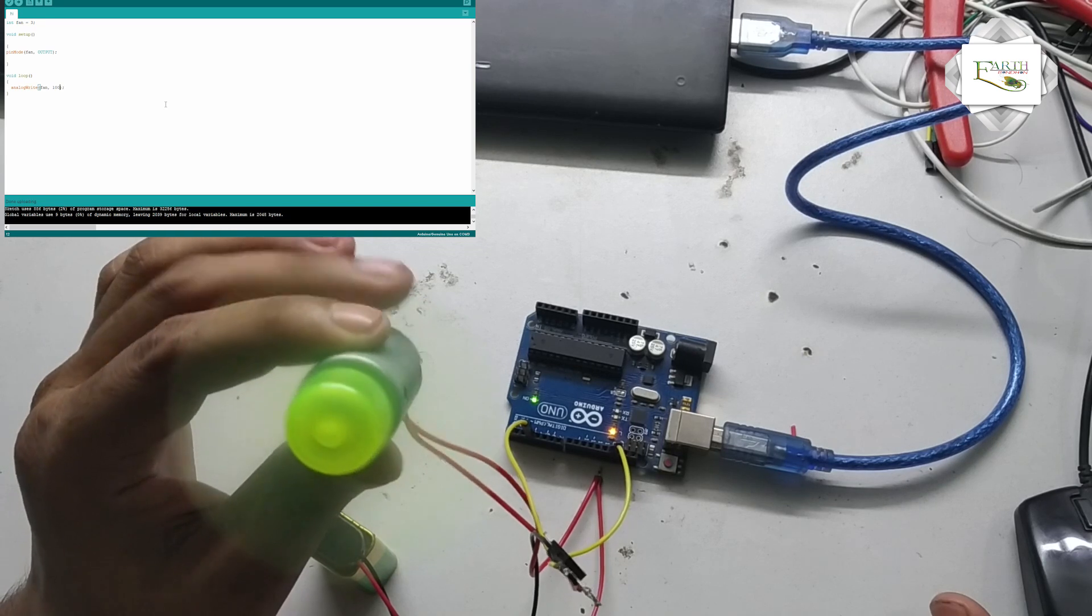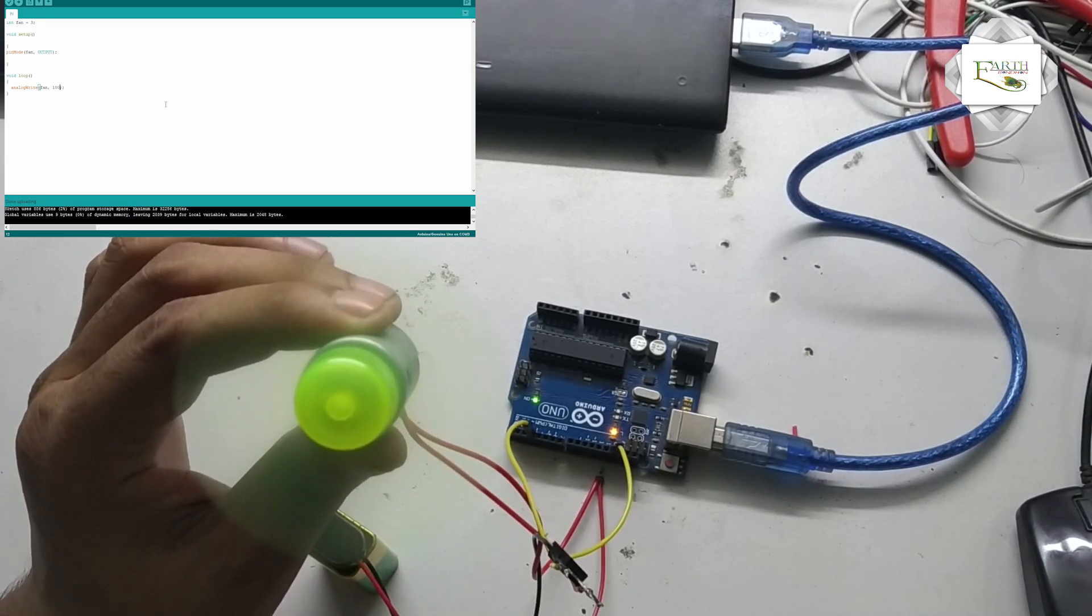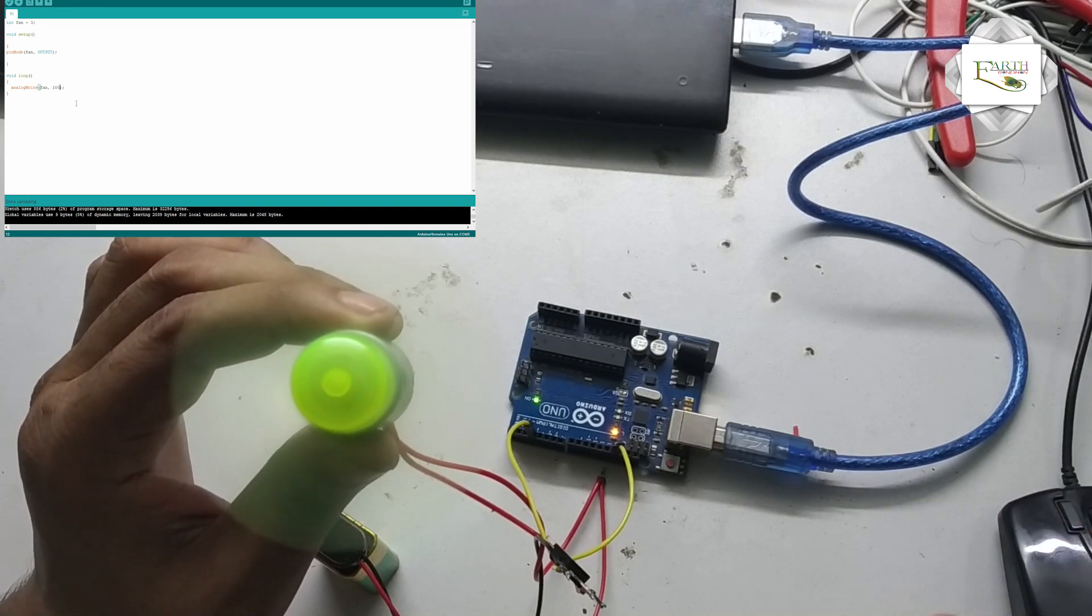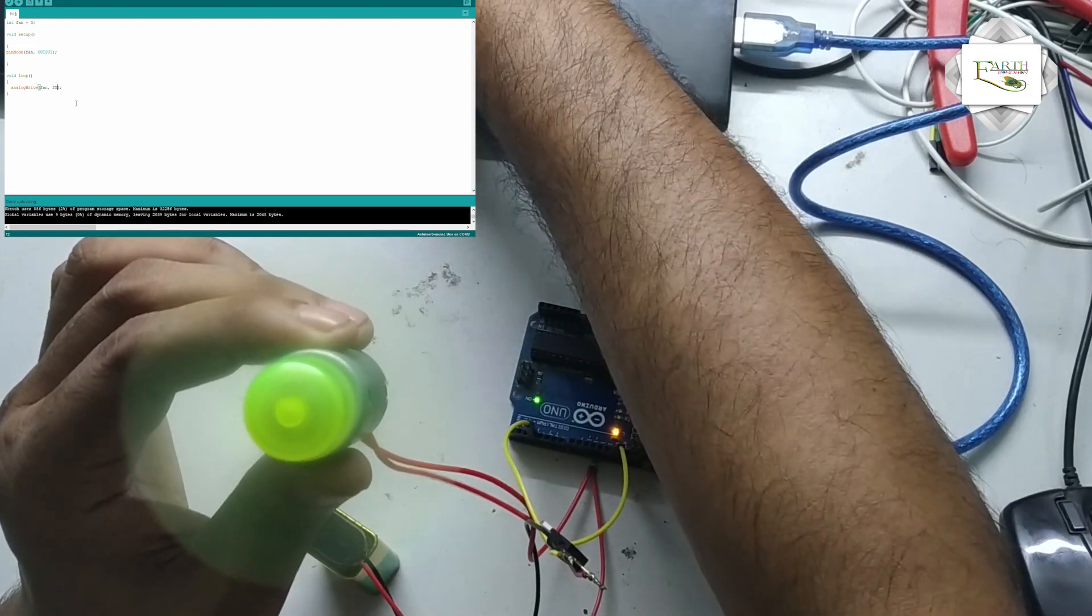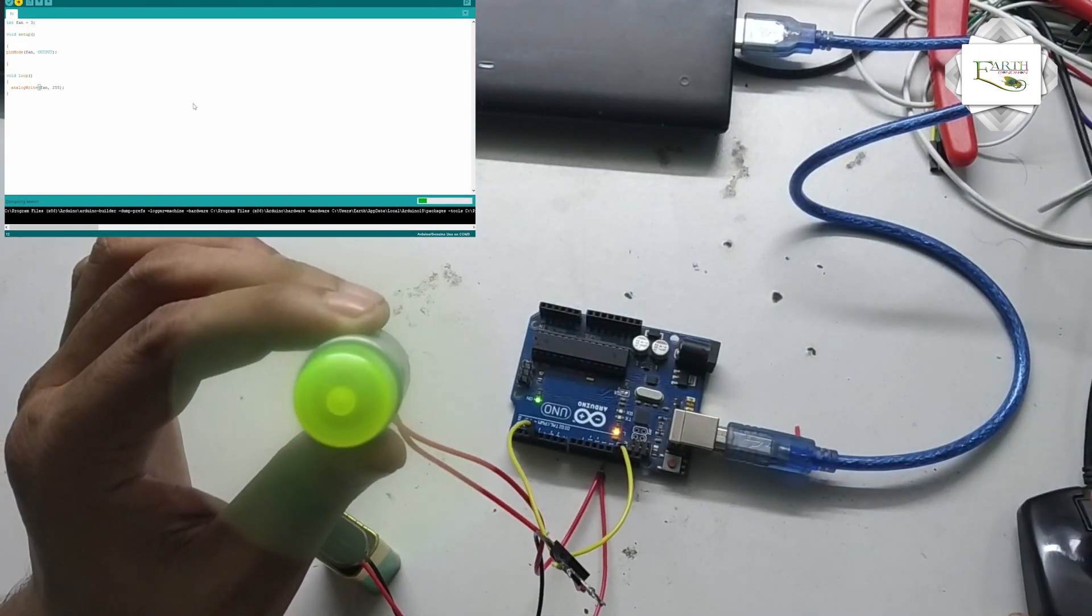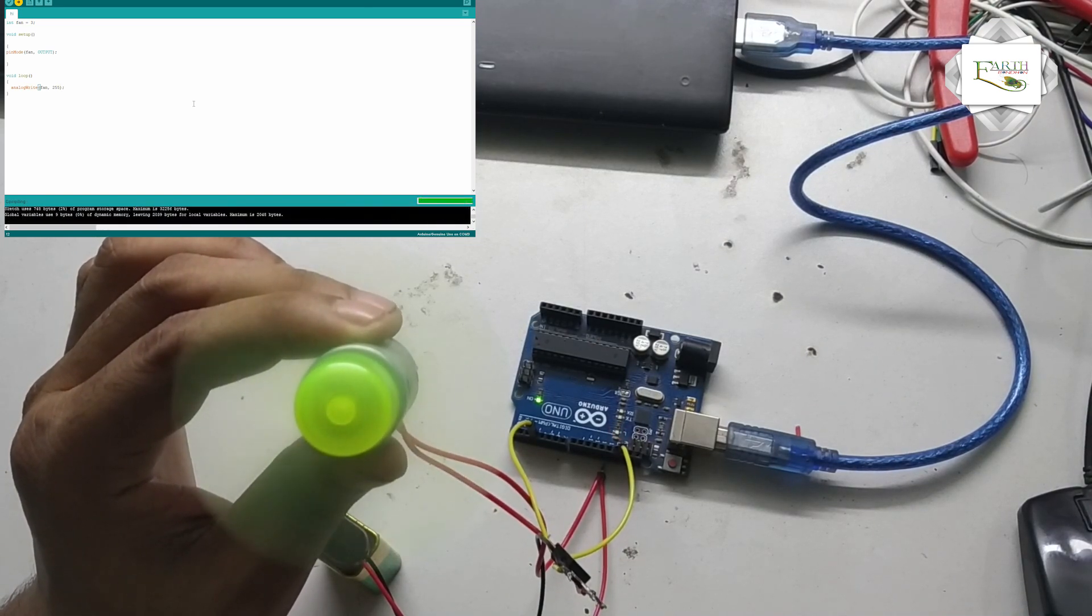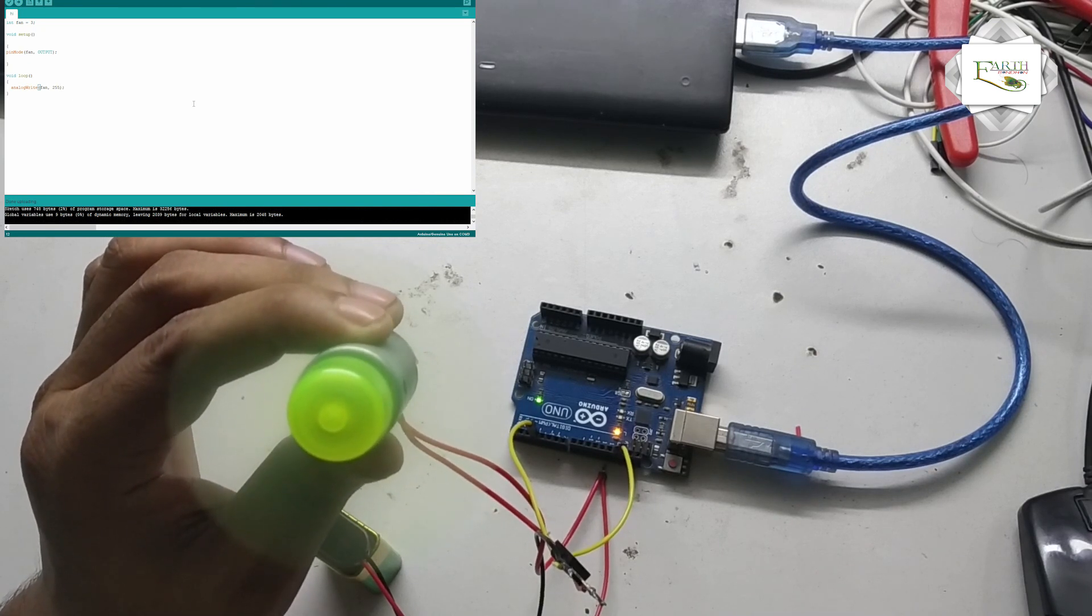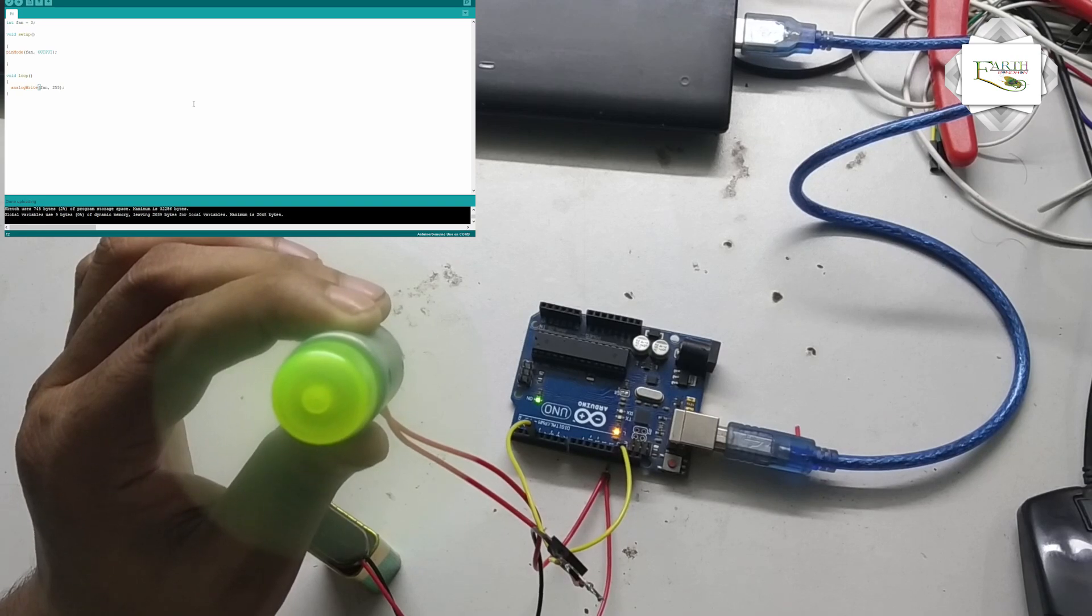Motor speed slow speed. First motor speed 255, upload the program. Motor speed very high, full speed motor.